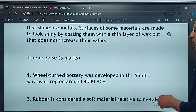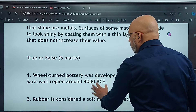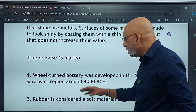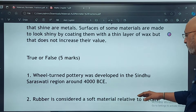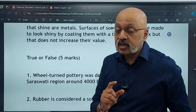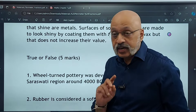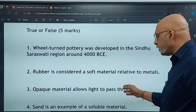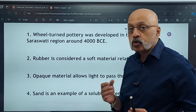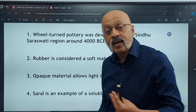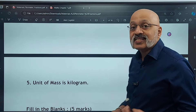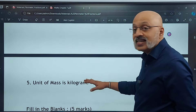True or False: Wheel-turned pottery was developed in the Sindhu Saraswati region around 4000 BCE — this is a true statement. Rubber is considered a soft material relative to metals — this is also a true statement. Opaque material allows light to go through — this is a false statement. Sand is an example of a soluble material — sand does not dissolve, so this is a false statement. Unit of mass is kilogram — yes, this is a true statement.